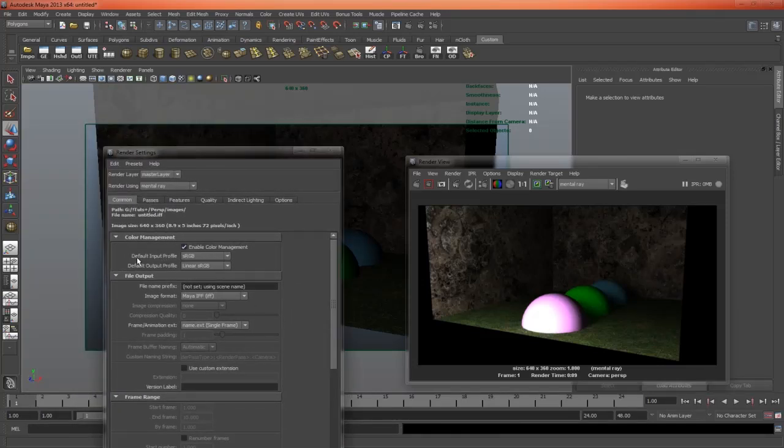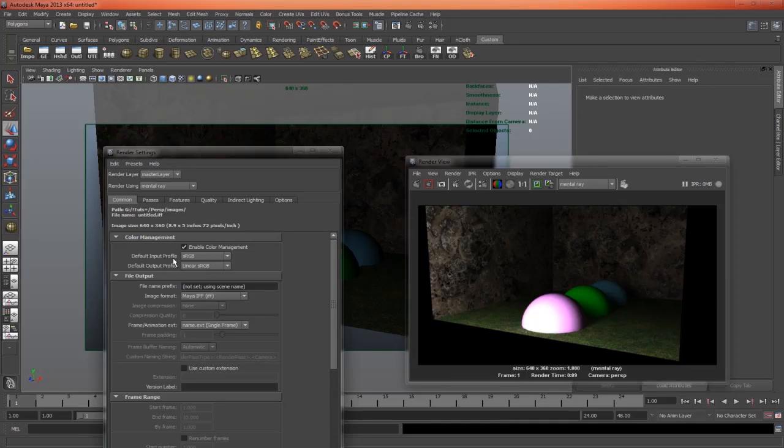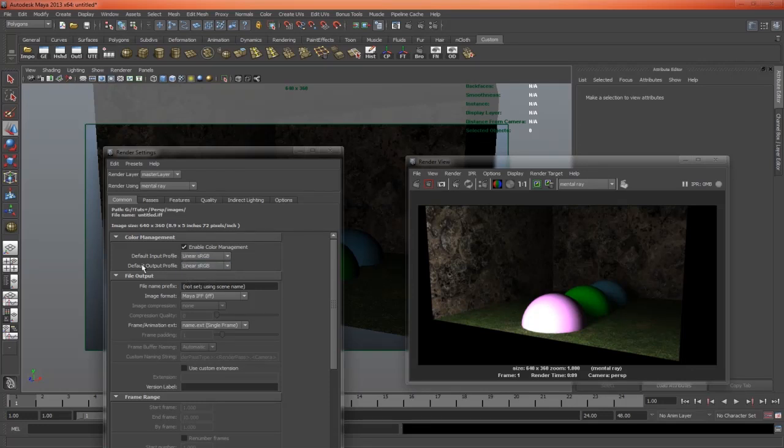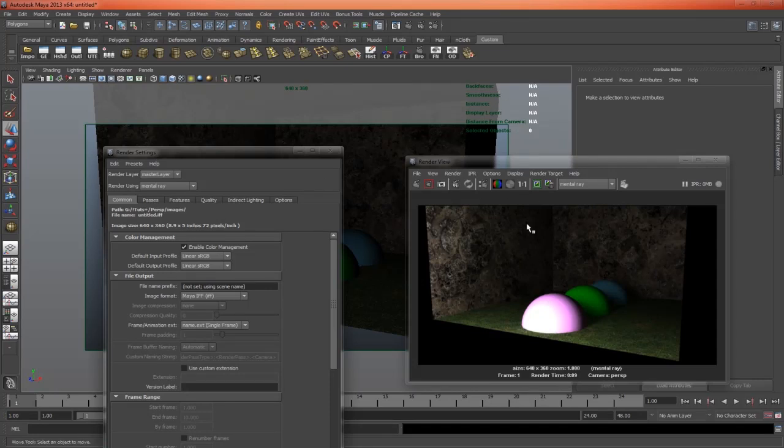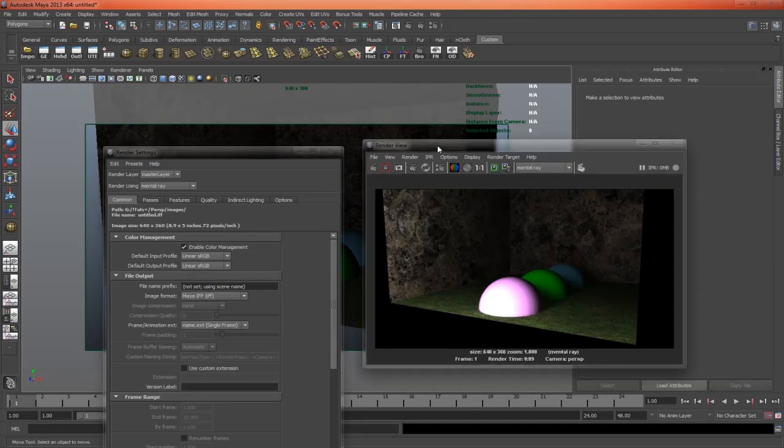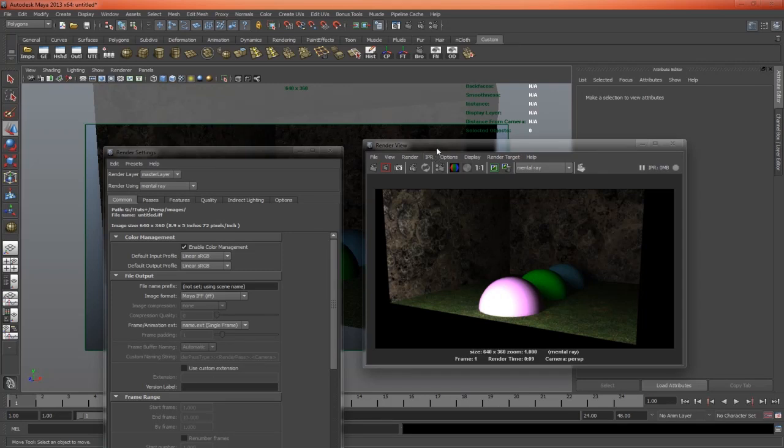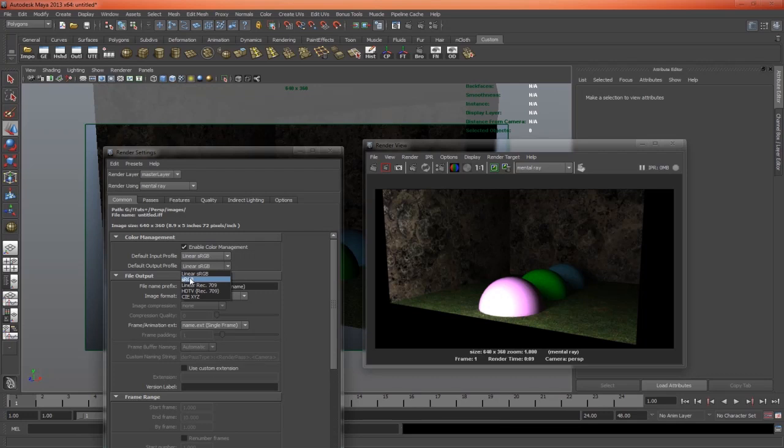and enable color management. So first of all, default input profile. It's currently set to sRGB. What we want to do is tell Maya that we'll provide all the textures and colors in linear. Now for the default output profile, we're currently making tweaks, and we're rendering it and viewing it inside of Maya. And to display that correctly, we need it to be set to sRGB, because we're on an sRGB monitor.